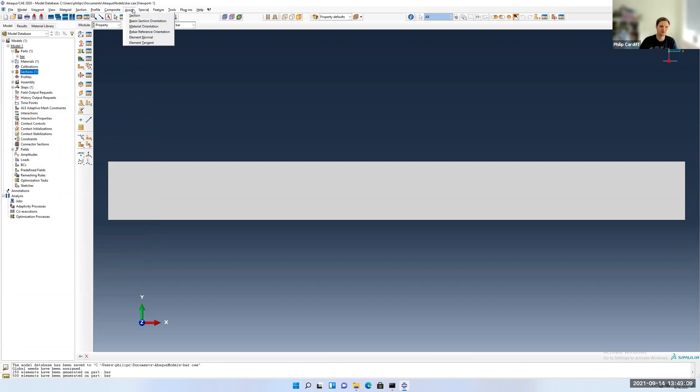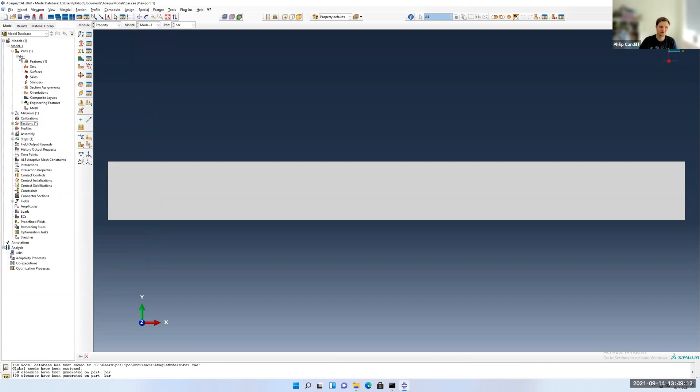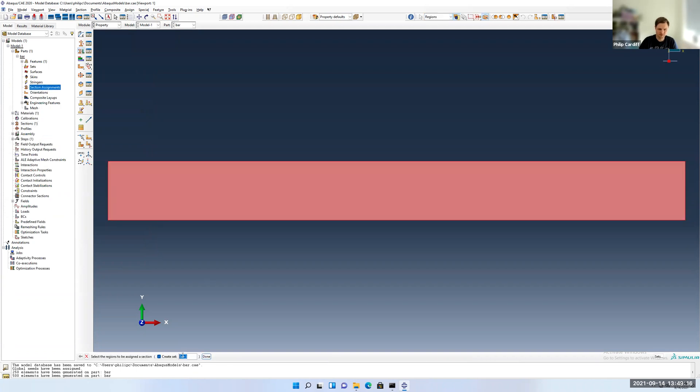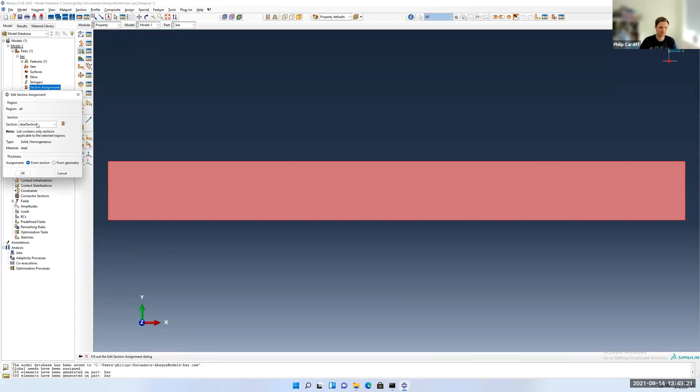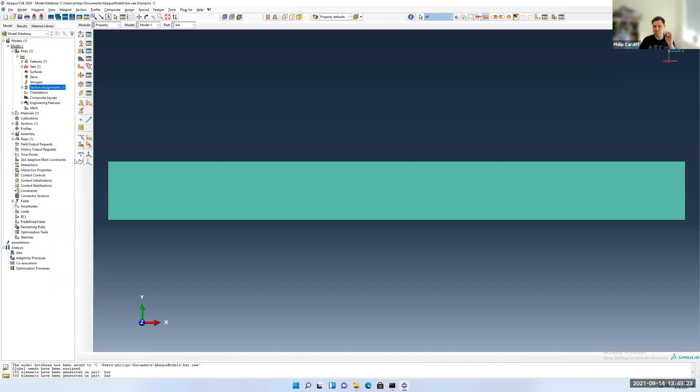Now we need to assign the material properties to our part. So to do that, we make a section, which we're going to call steel section. Select the steel part. Now we're going to assign to the part. We can do that up here or go to the part section assignment, double click, select this part, and we'll create a set called all as well. Select the steel section. That's our material assigned.